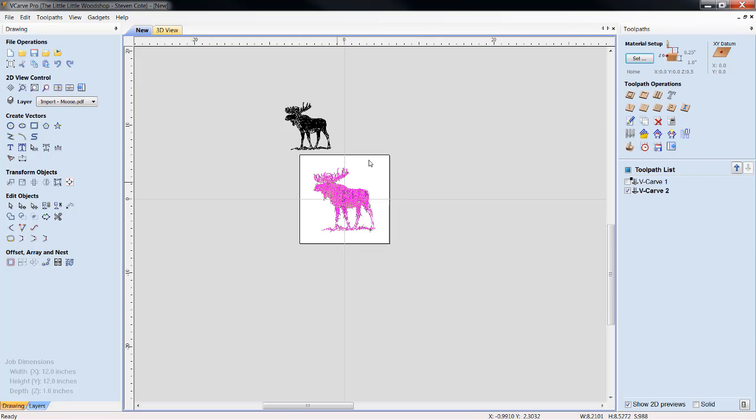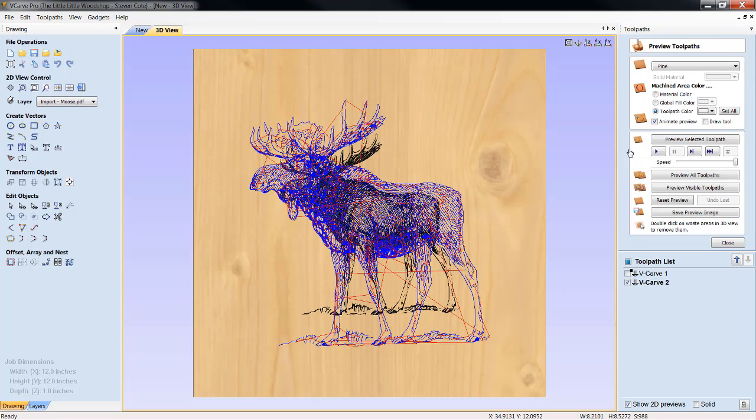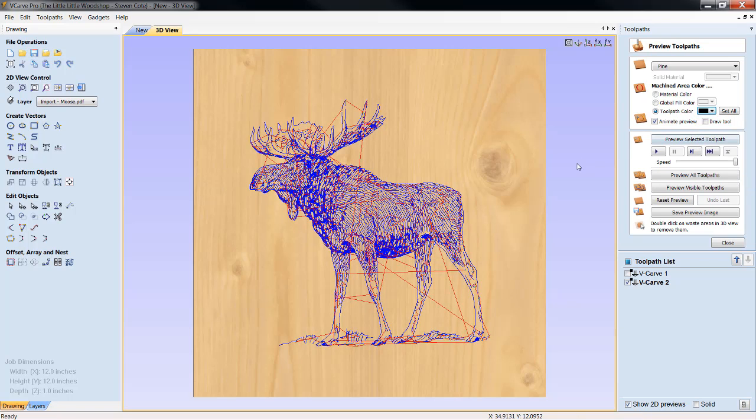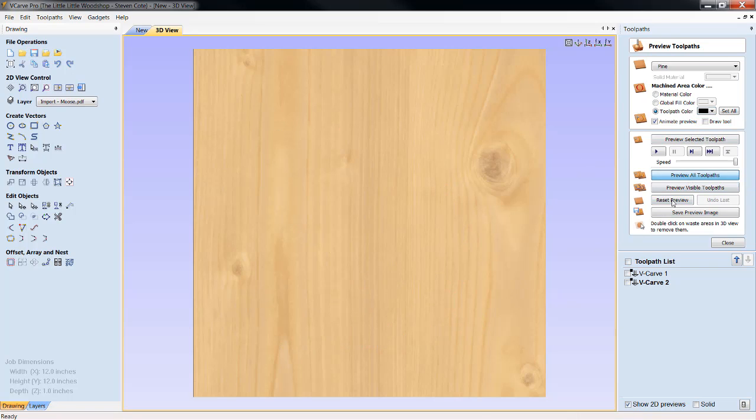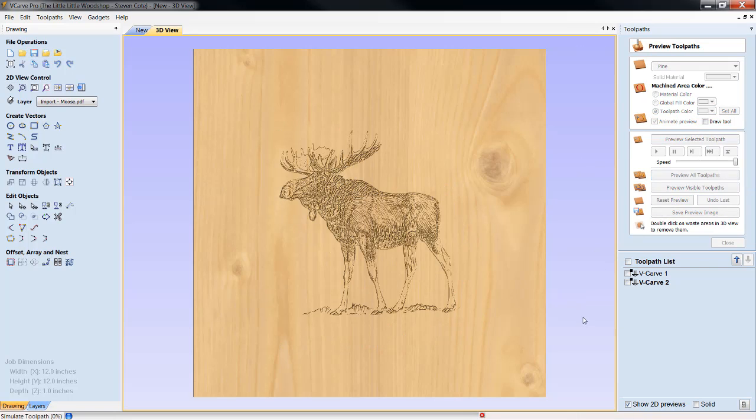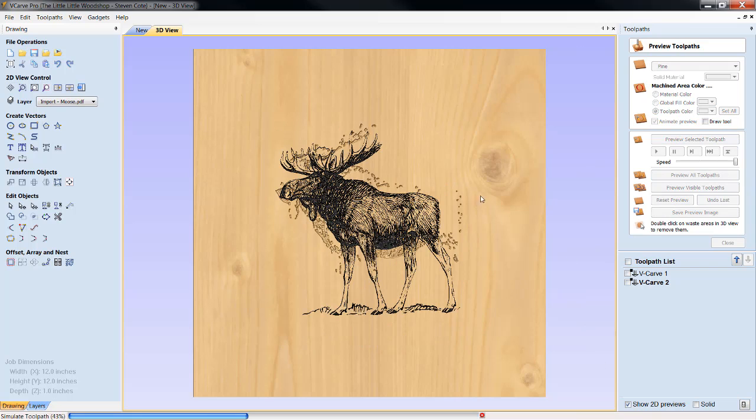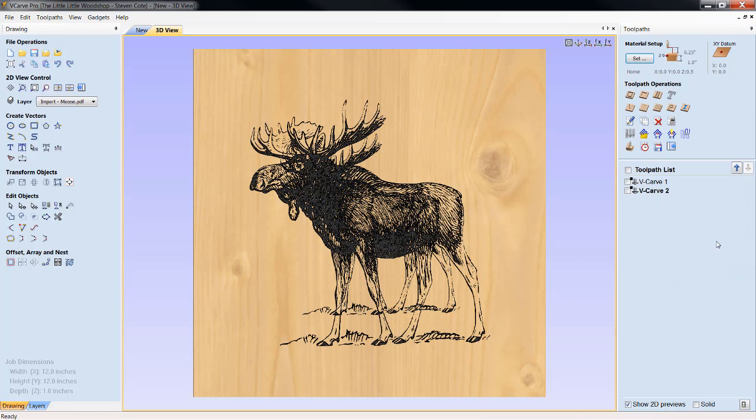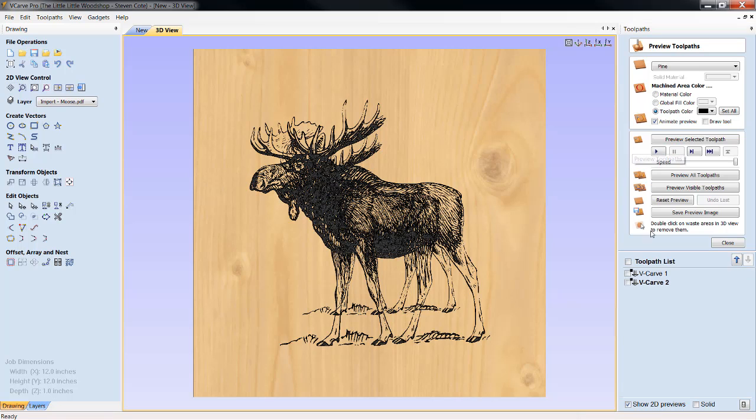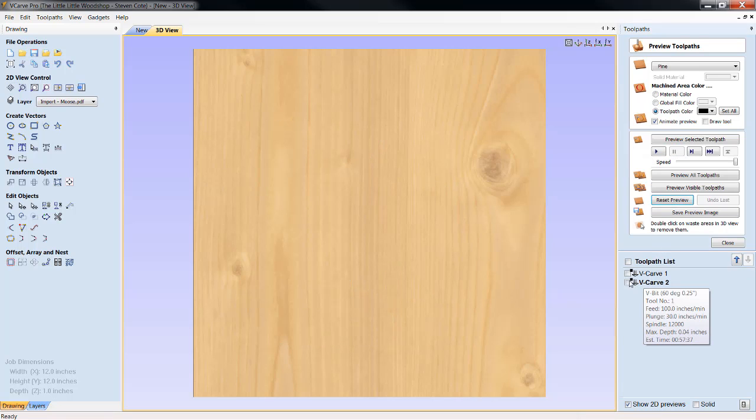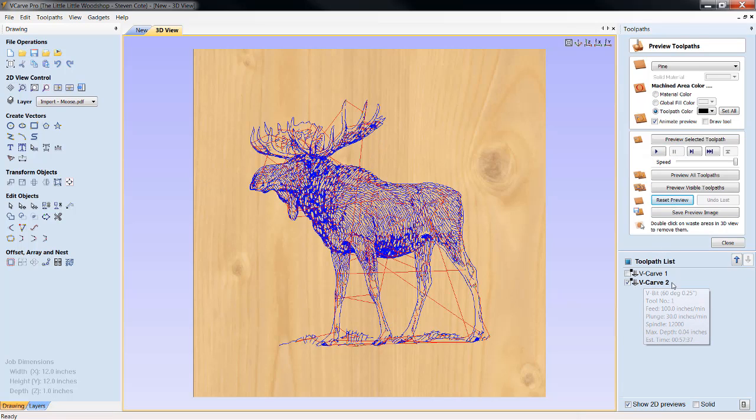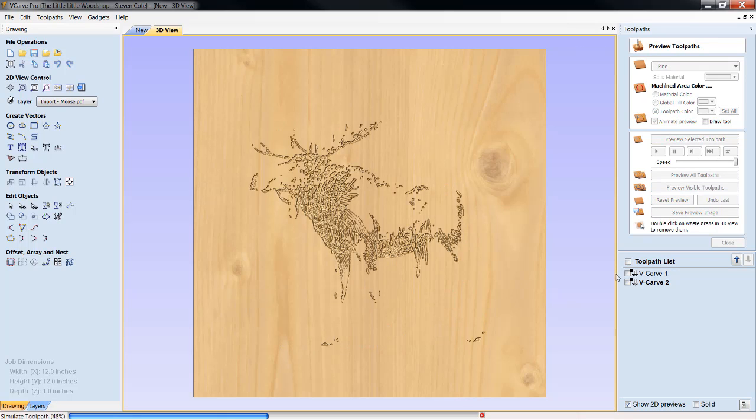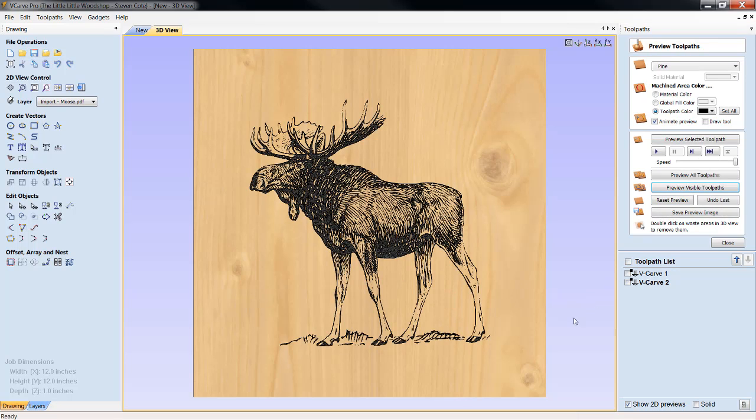Let's bring him up. We're going to reset. Let's make sure that our toolpath color is in black so we can see what we just did. And we're going to preview the whole animal. Oh, my goodness. I've got both of them there. Excuse me for one moment, please. Reset. And we're going to preview just the second one that we ran. I'm sorry about that. Here we are.